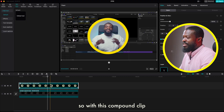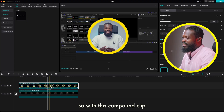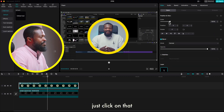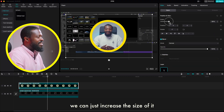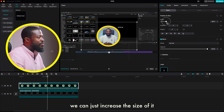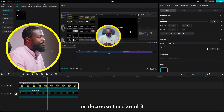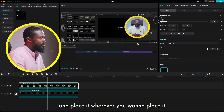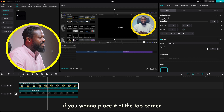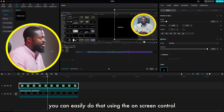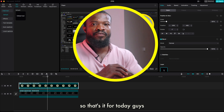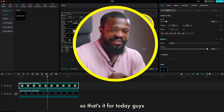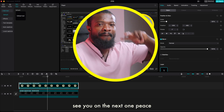With this compound clip, just click on it and you can increase or decrease the size and place it wherever you want. For example, if you want to place it at the top corner you can easily do that using the on-screen control. That's it for today guys, see you in the next one — peace!